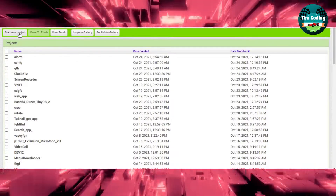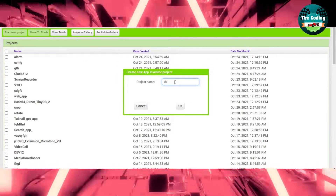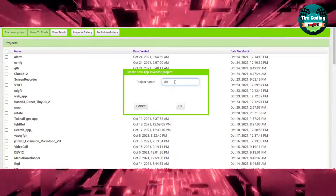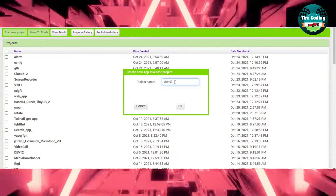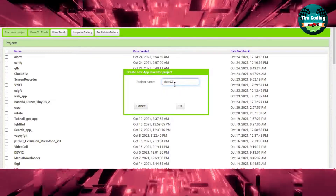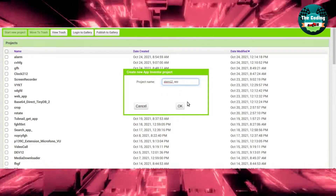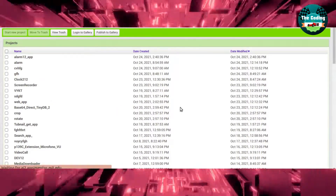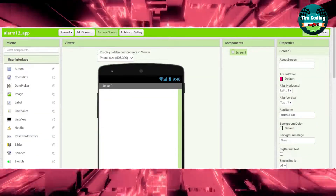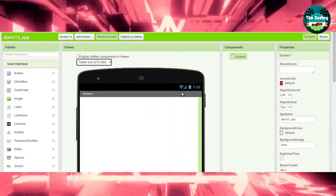So, start a new project. Project name: Alarm App. Just click on OK. Just change it to tablet.